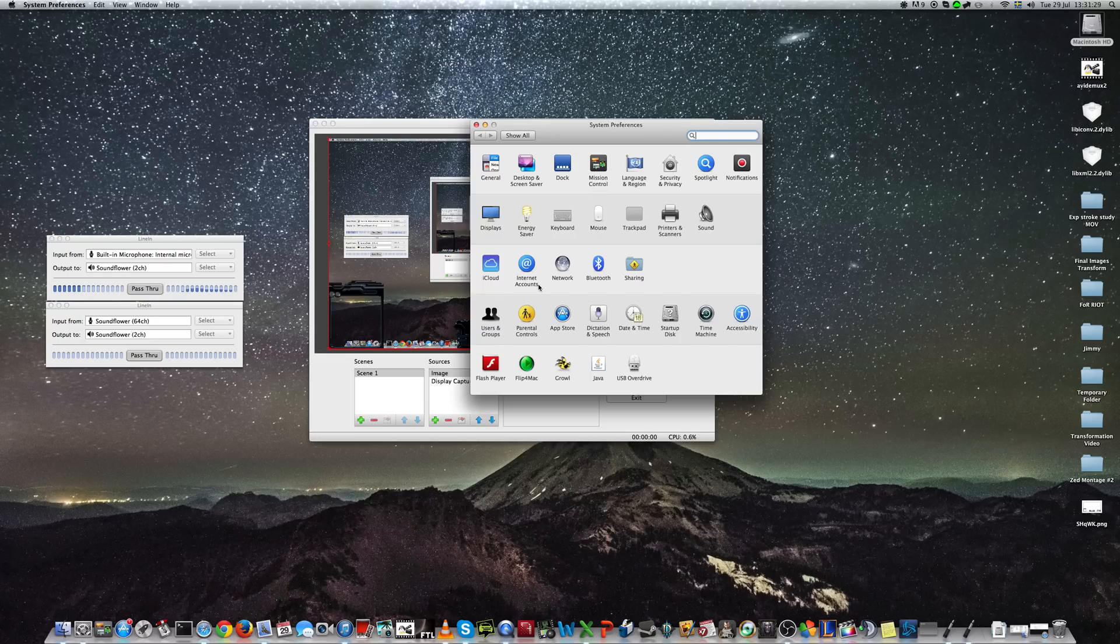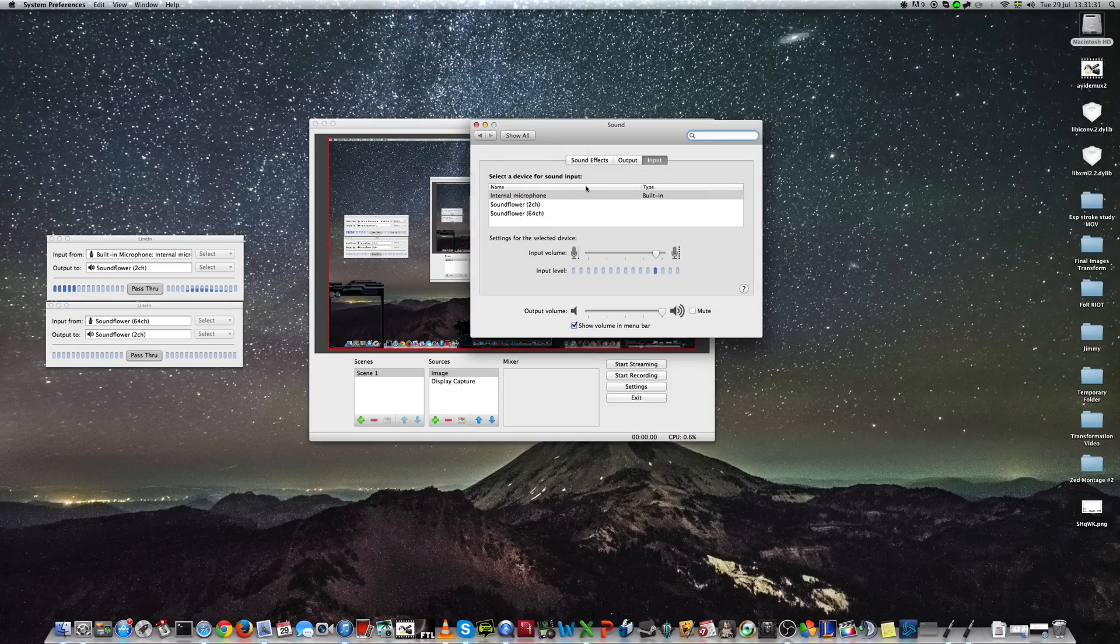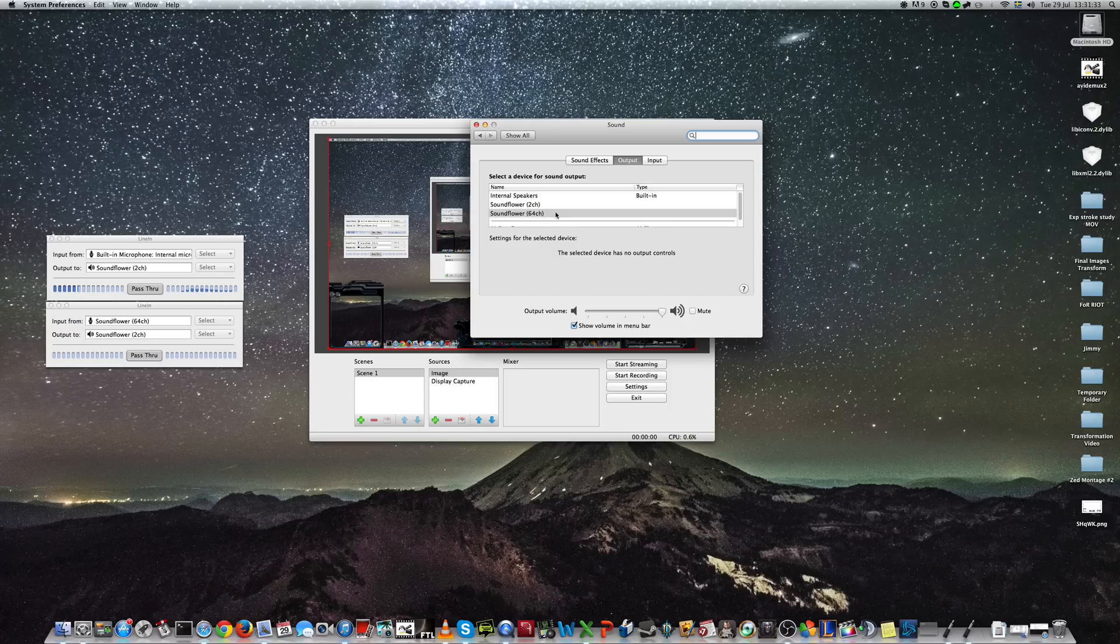Then you'll go to your System Preferences. Sound. Output. 64 Channel SoundFlower. Input. Internal Microphone.